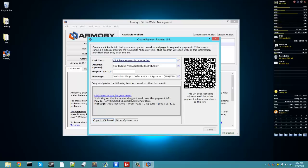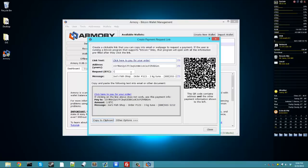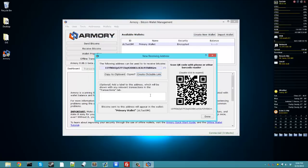And if you put this in there, and someone clicks on this, and they're using a supported client like Armory, when they click on that, it'll automatically open all this stuff and put it into their send. So it'll put that message in their comment, and it'll put this address over here into the send. And right here is how much bitcoins you'll request. You can copy that to a clipboard and paste it somewhere so someone can send you bitcoins easily.